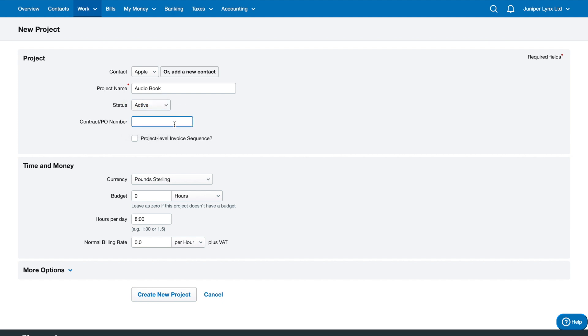You can put a contract number in there, project level invoice sequence. This will create invoices based on the project you've picked and keep those invoices in check with your projects, but it's not really necessary. The easiest way is just to leave it unticked and your invoices will just go up numerically as you create new ones in order of when you create them.